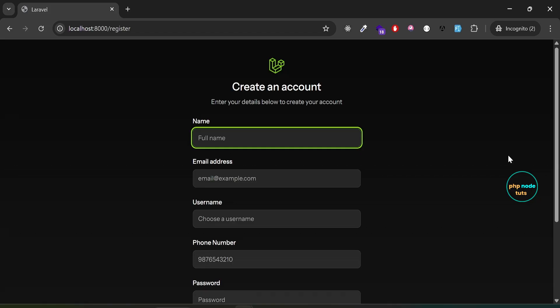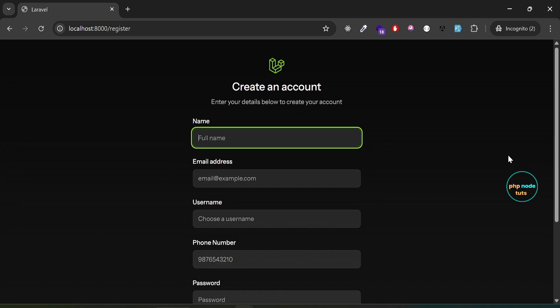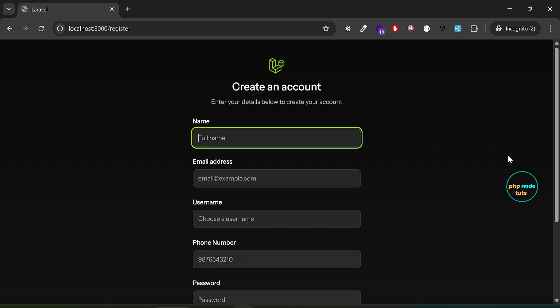During registration, to keep things secure and professional, we'll make sure usernames cannot contain certain reserved words like admin or moderator. This helps prevent impersonation of system roles or staff accounts. We'll implement this by creating a custom validation rule in Laravel that checks if the username contains any restricted keywords and rejects them during registration.